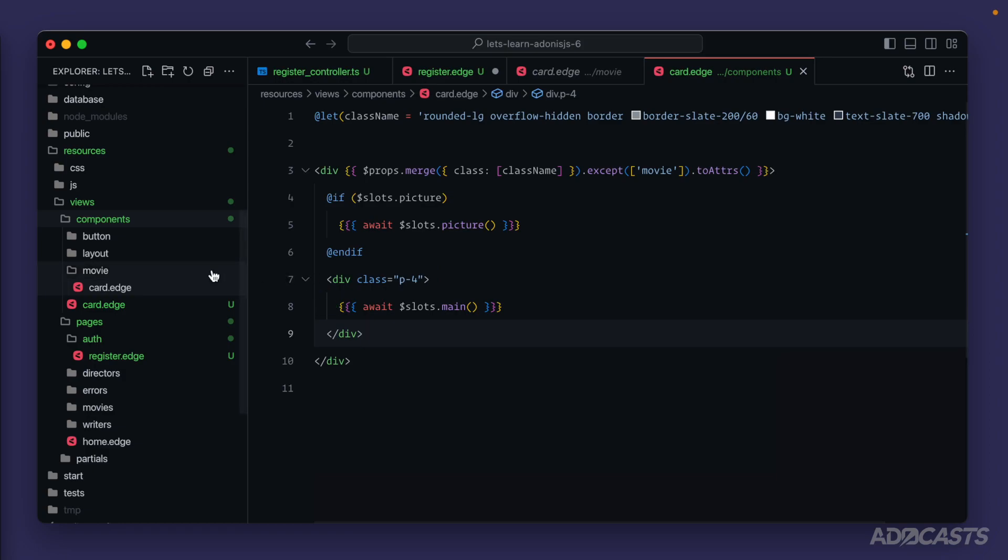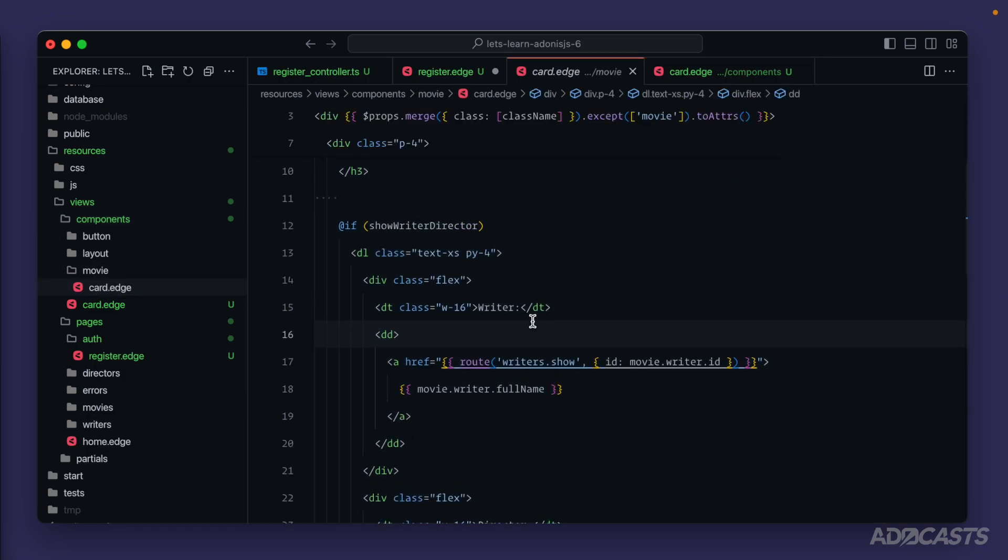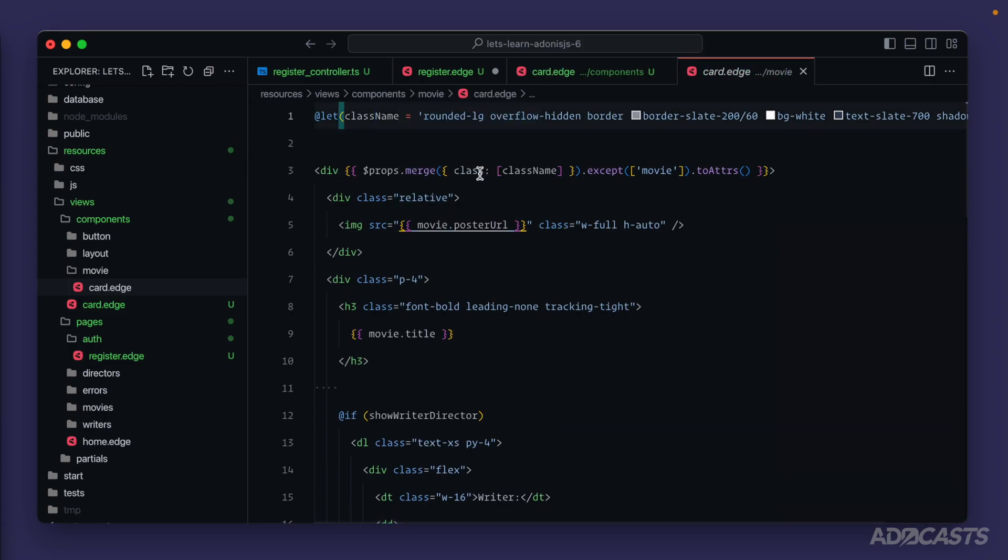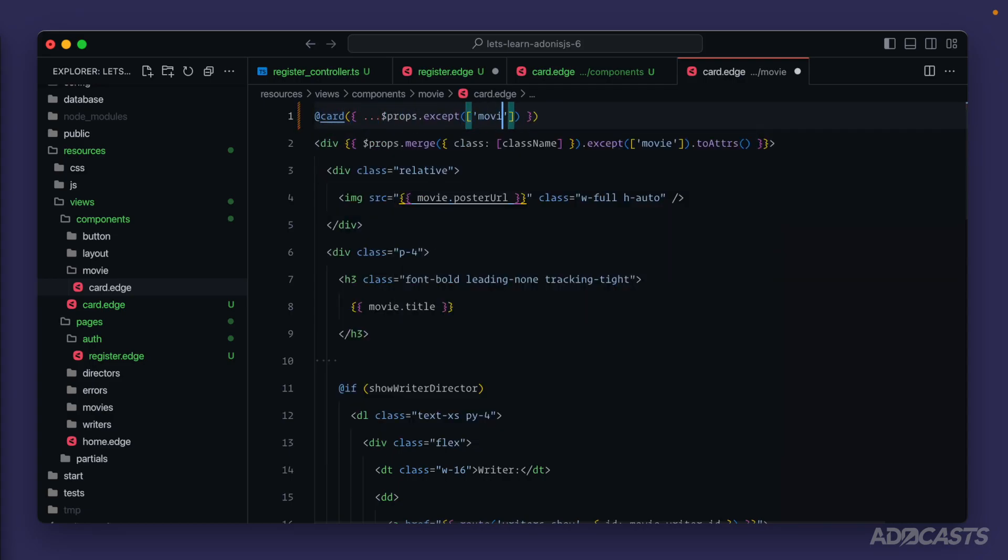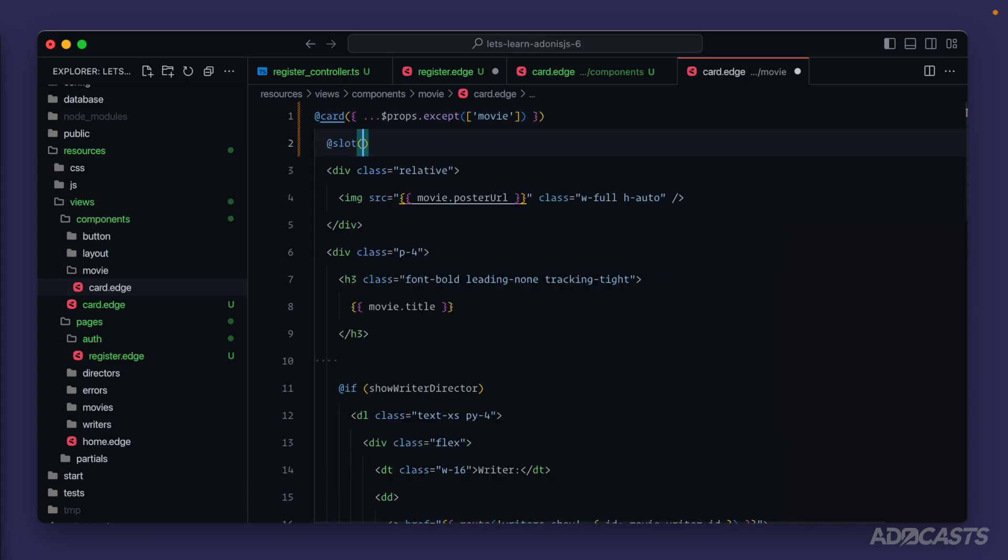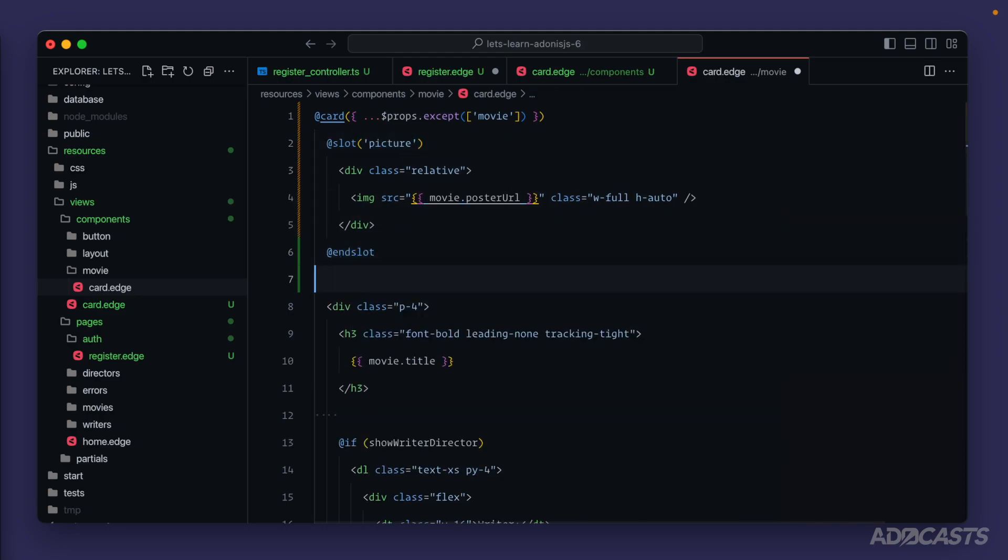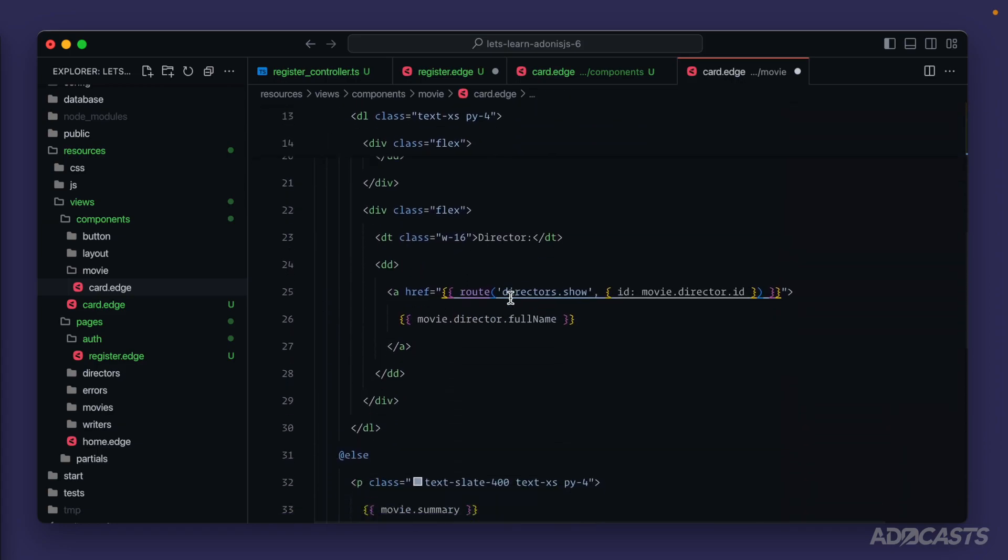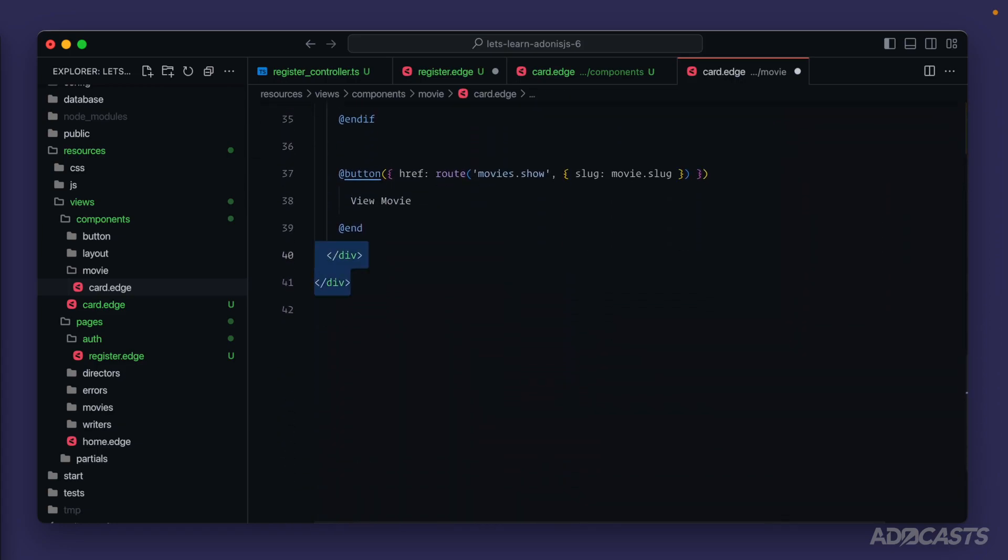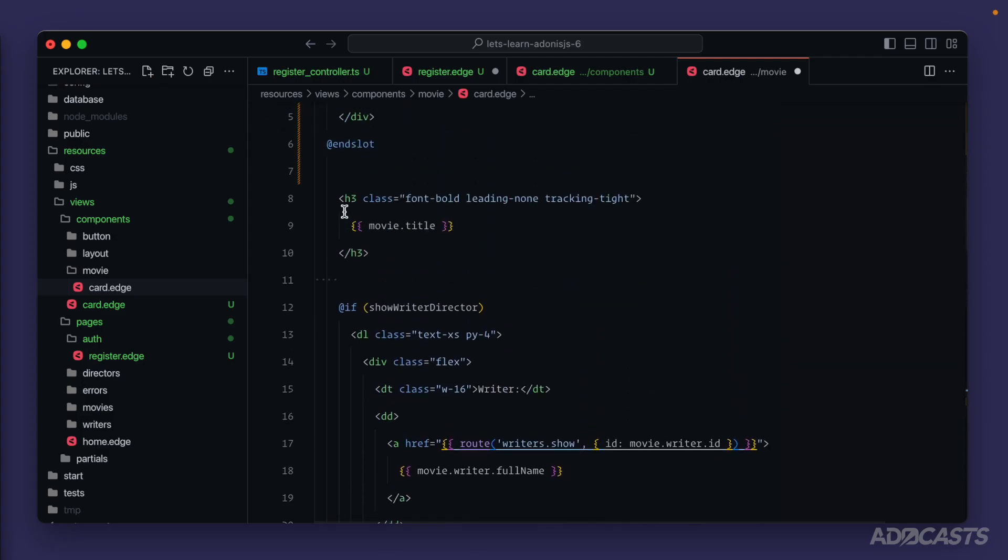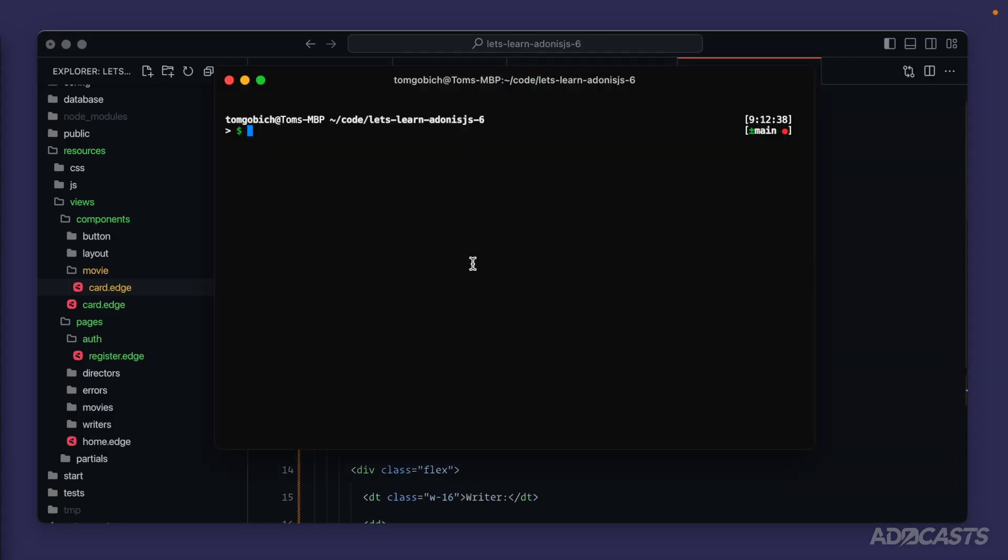Okay, give that a save. We should be able to jump into our movie card component now and get rid of a good portion of the boilerplate here. So we can go ahead and get rid of the class. And instead of our div, we can do at art. We're going to want to spread in our prompts, except for the movie. And we'll just let that cascade through. We can get rid of our div there. Then we'll want to do at slot picture around our actual picture and end that slot. Okay. And then we can get rid of the padding for and everything else just becomes our card content. Get rid of these two divs and our card component. And lastly, fix our indenting. There we go. Give that a save.